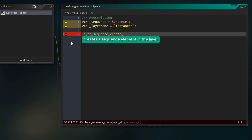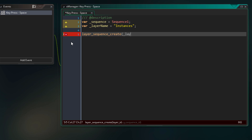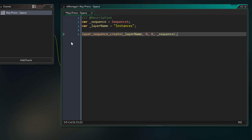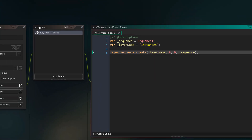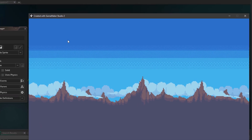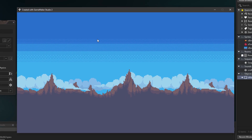The first argument for layer_sequence_create is the layer. The next two arguments are the x and y position where the sequence will be created — I'll set that to 0,0 which is the top left corner of the room. Then we pass in the sequence that will be played. A sequence element will be created in the layer that plays the sequence. Running the game and pressing space, the sequence does play but it's mostly off screen.